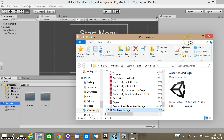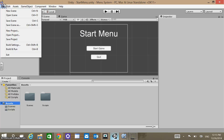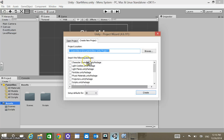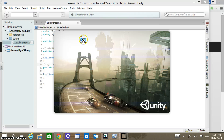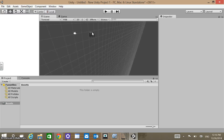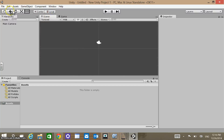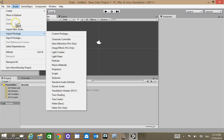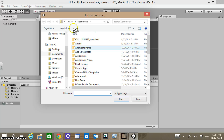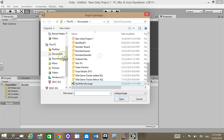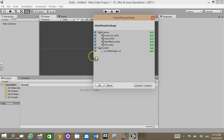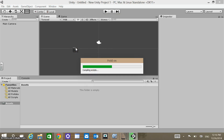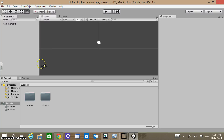Now if I was starting a new Unity project — File, New Project, I'll just call it what it is, go to 2D — and if I want to import that package, I just go to Assets, Import Package, Custom Package. Go to my documents, find that start menu package, click Open, and it's going to let me import whatever I want from it. I want everything, so I'll click Import.